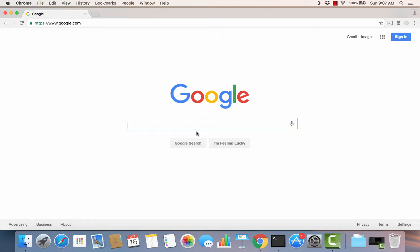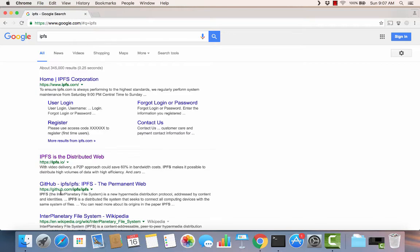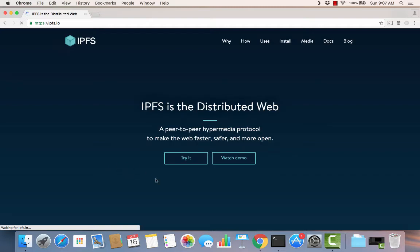Okay, today we're going to talk about IPFS. We're just going to do a basic introduction to IPFS. Let's go to our browser and just type IPFS and see what comes up. What we're interested in is IPFS is the distributed web. We'll click on this link.